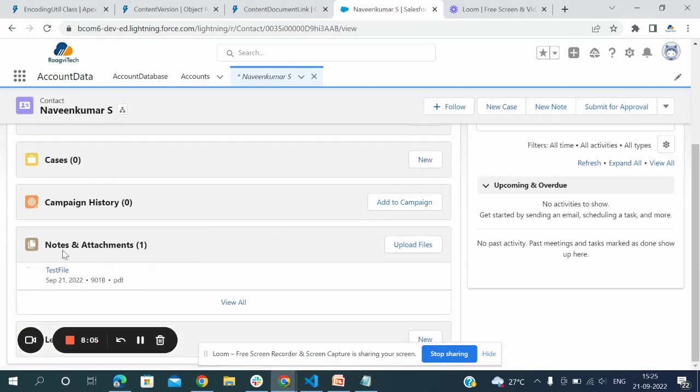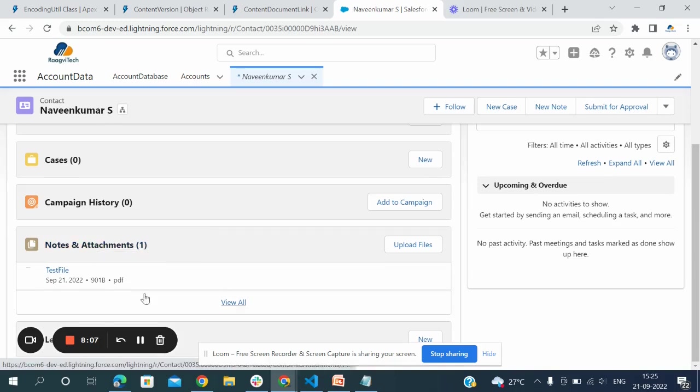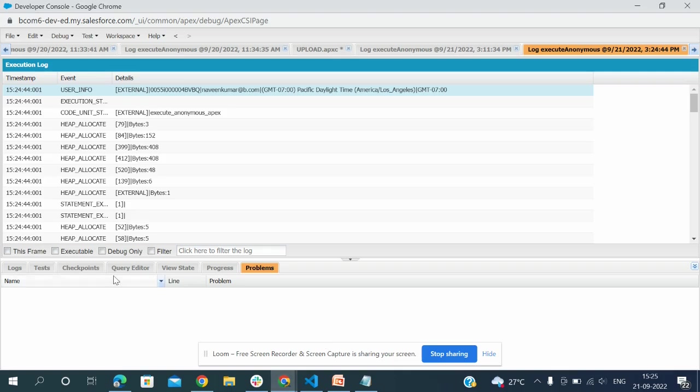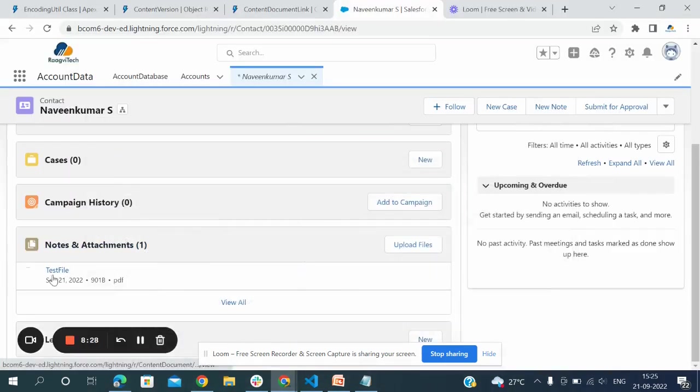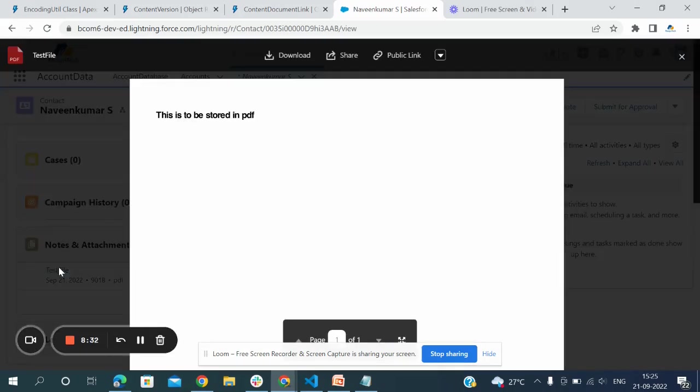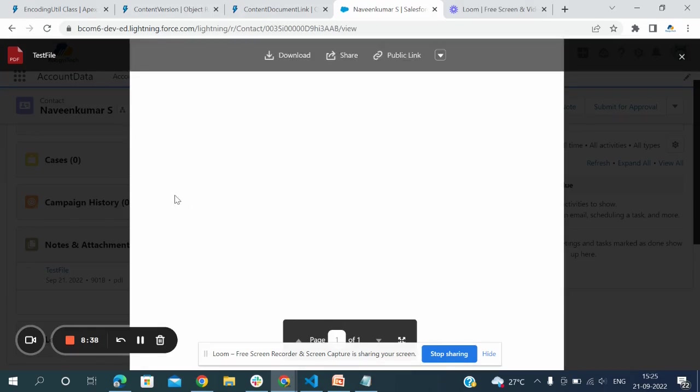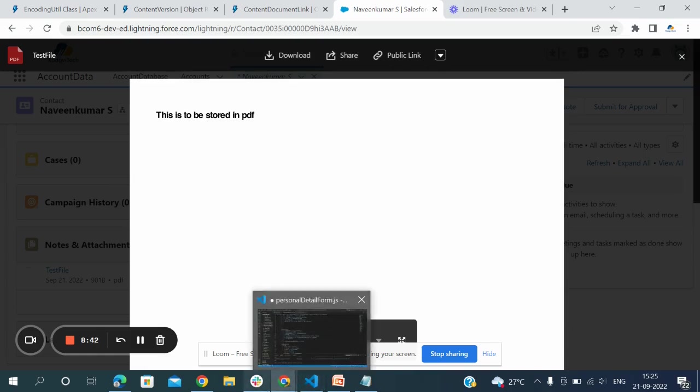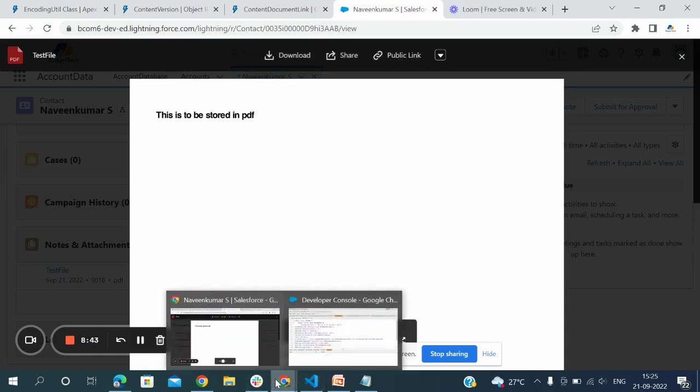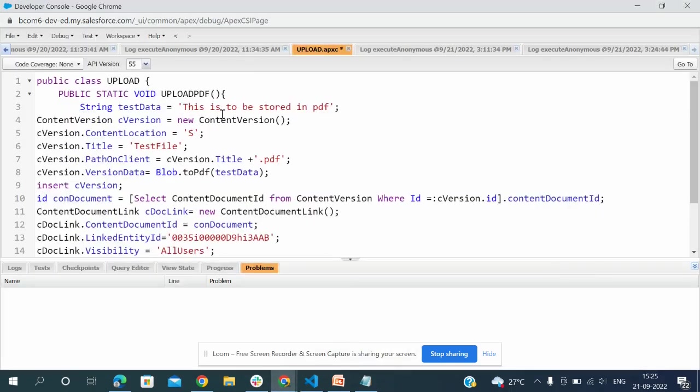Now I'm going to open the org and refresh. You can see now notes and attachments, one file. The file name which I gave came as test file. Here you can see in the program - the title is the file name and the suffix on PathOnClient I gave as PDF. You can see that file. I can open this PDF - 'This is to be stored in PDF'. Now it's stored in PDF, it's visible.